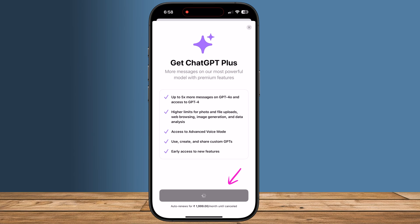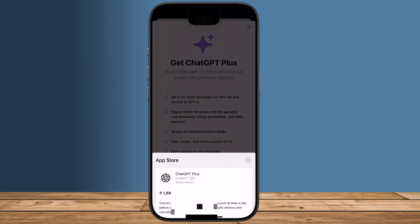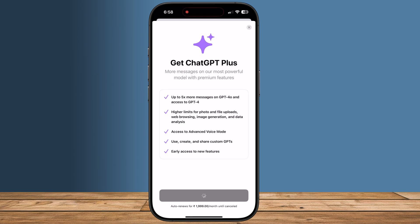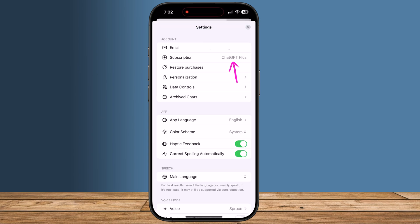You'll be prompted to confirm your subscription. You might need to use Face ID or enter your Apple password to complete the purchase. And that's it — you're all set.